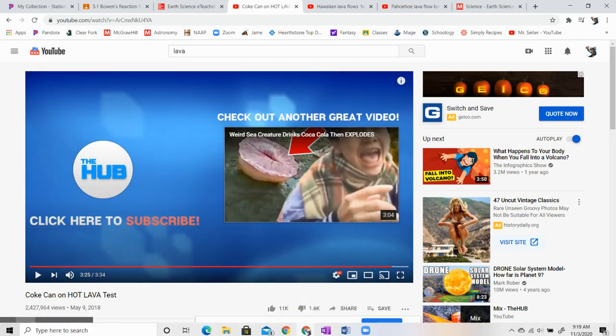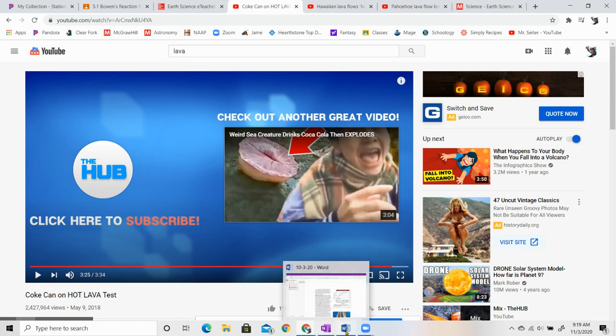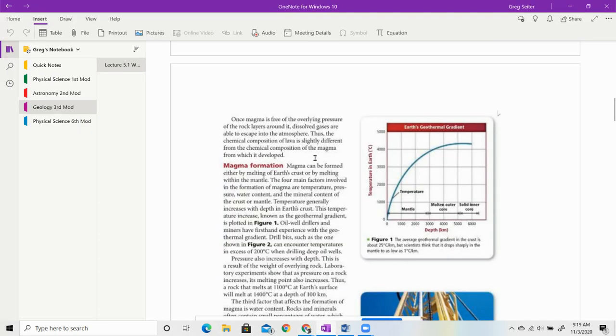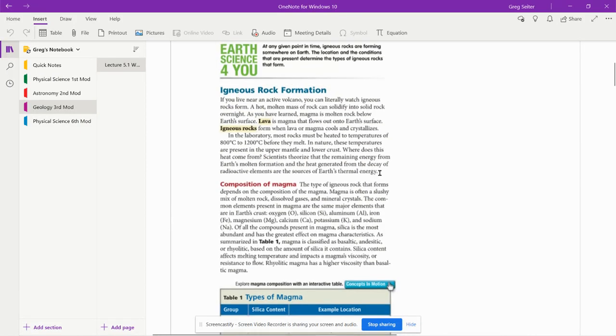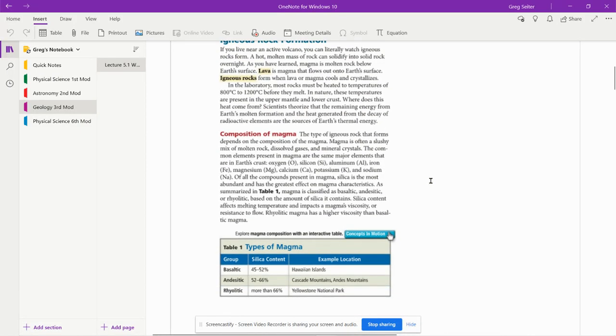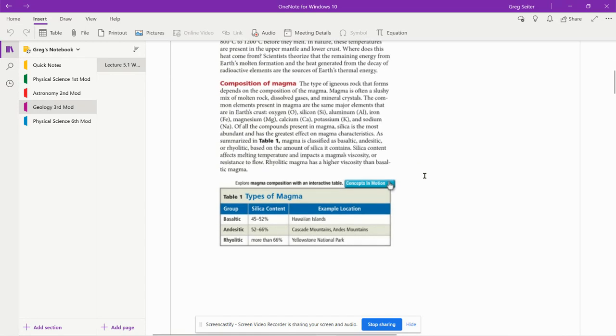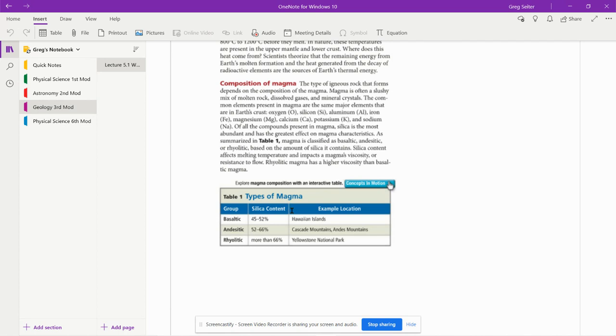Okay. All right. Let's see here. Composition of magma. Again, there's different types of magma, different types of lava. And it all depends on what elements there are. The main element though is silica. The more silica there is, the thicker the lava becomes.